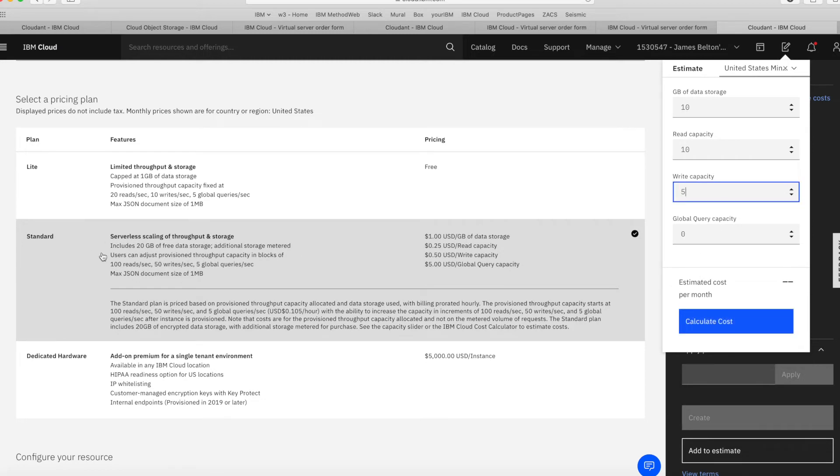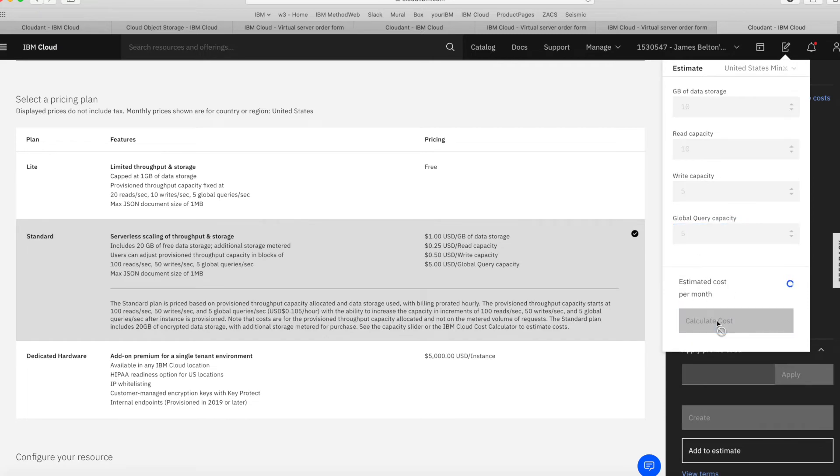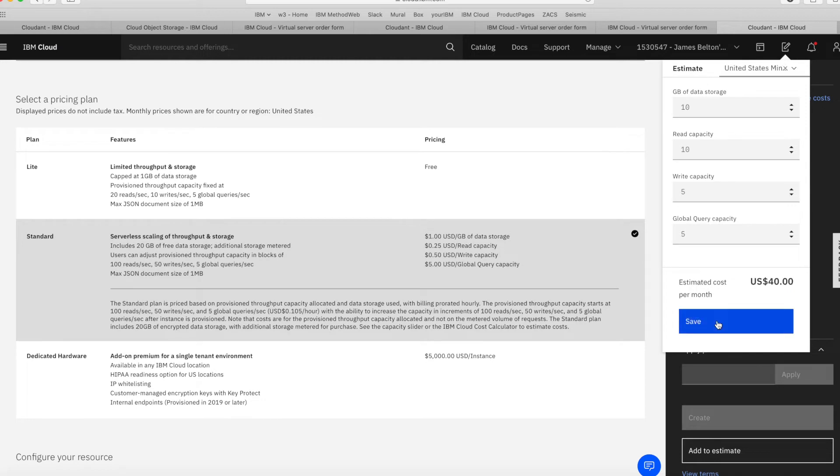Details of these read and write capacities are given within the plan here. And then the global query capacity, let's say 5 for that as well. So then let's just calculate the cost.